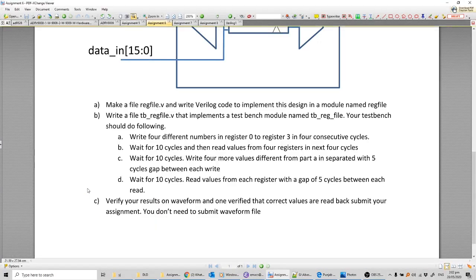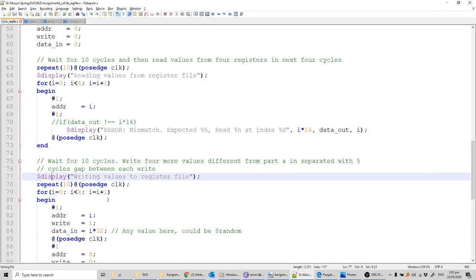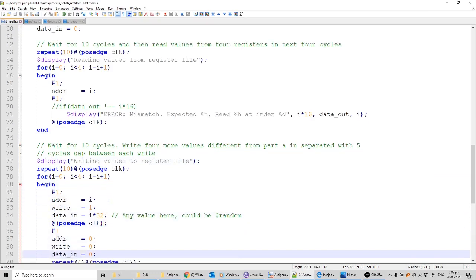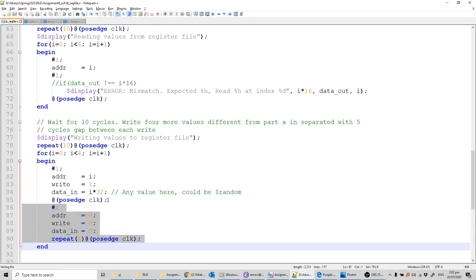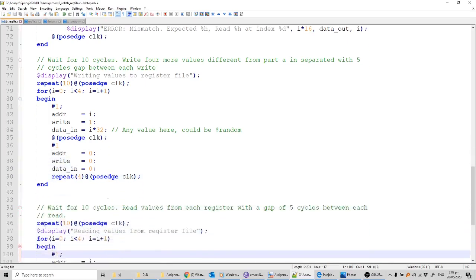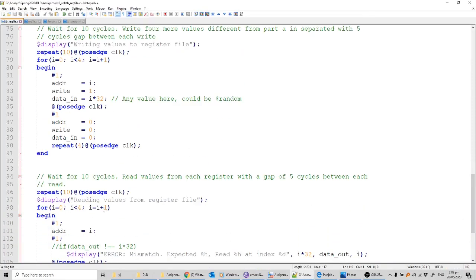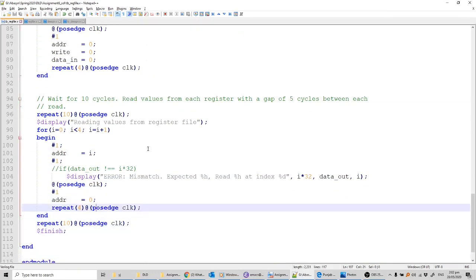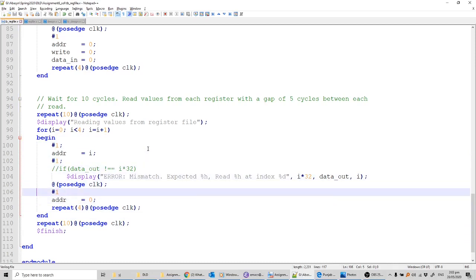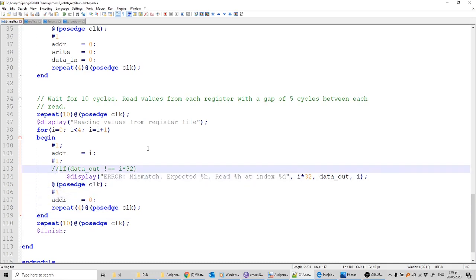The third part is writing four more values, separate from the first set, with a five-cycle gap between writes. This is again a similar loop, but after each posedge clock I repeat four idle cycles with nothing written. Similarly, the next part reads those values — here I changed the write value from i*16 to i*32. There's also a delay of five cycles added as per the question. Again, the mismatch check is commented out so I can see all output values.